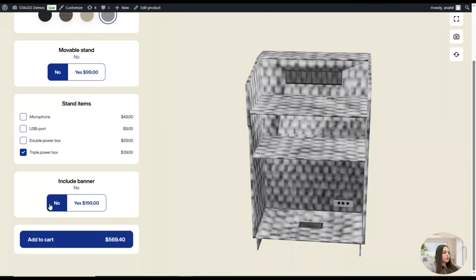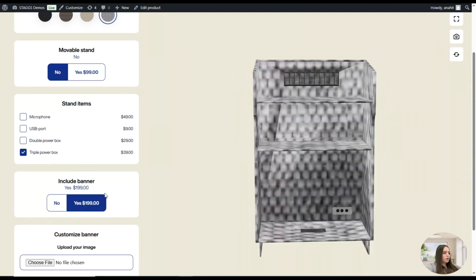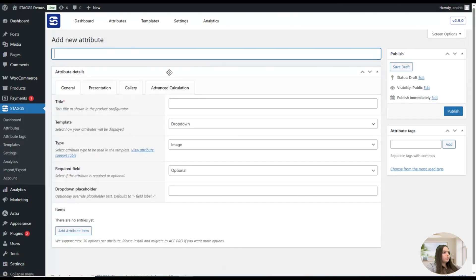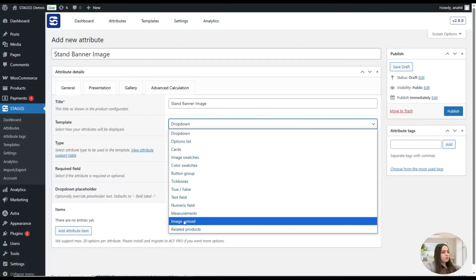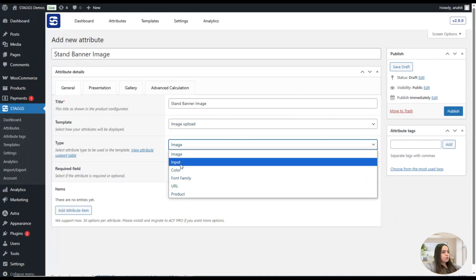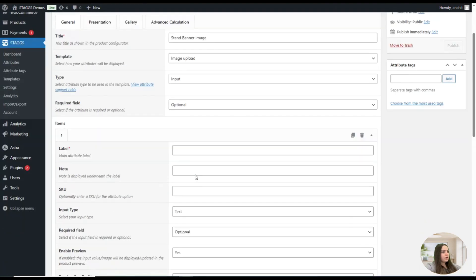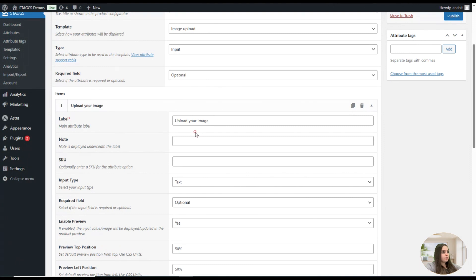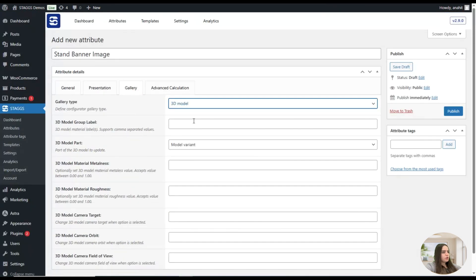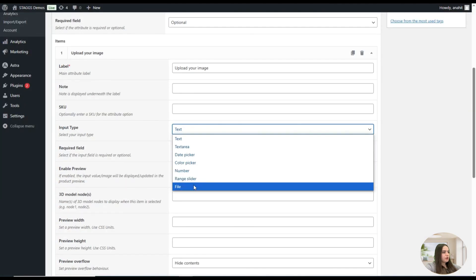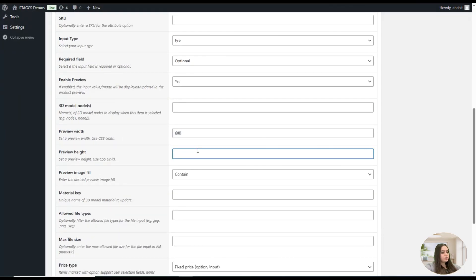For the banner option, you can choose to include it or not. If you click Yes you can upload your image. On the dashboard, we go to Attributes and add a new one — we'll name it "Banner." We'll use Image Upload as the input type, and it's optional. We add an attribute item, write a label, set the 3D model in the gallery, then go back and save it.